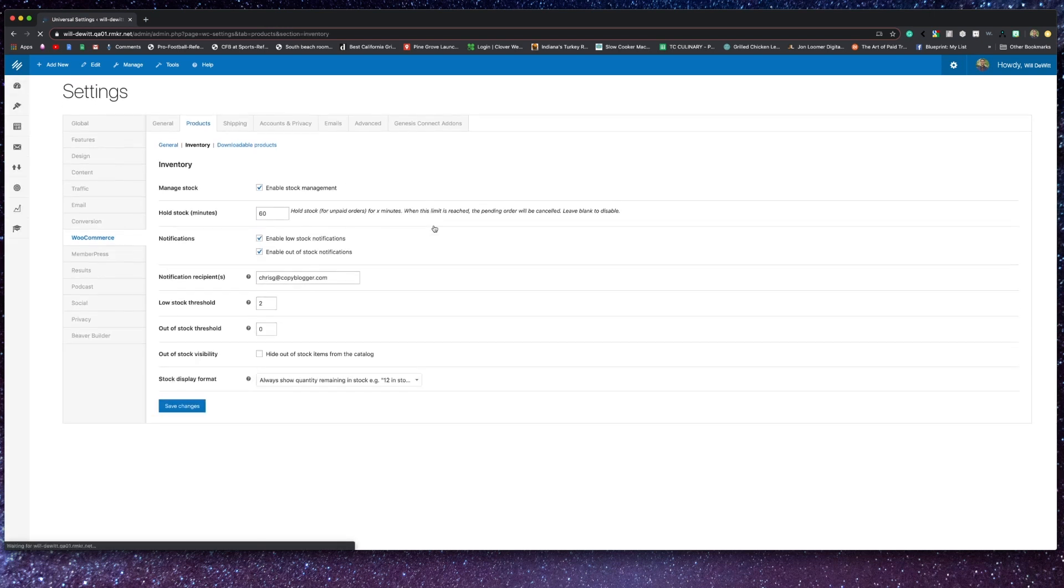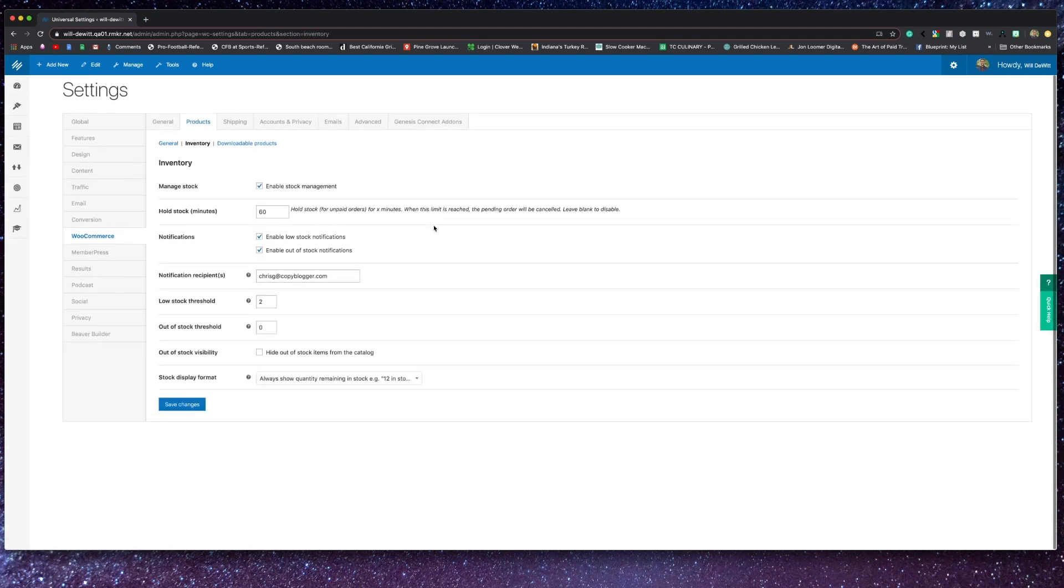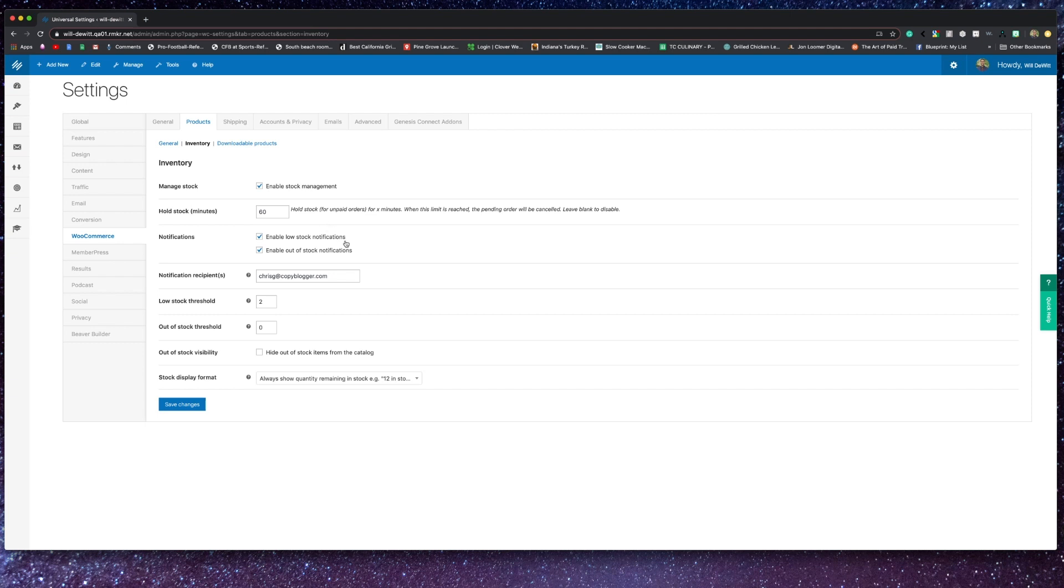Now looking into this just a little bit deeper, you can completely manage how your inventory will take part of your store settings, like allow stock management at all, and set your thresholds for low stock notifications, as well as what you would like to do with those items that are out of stock.